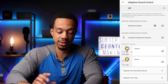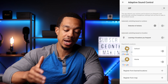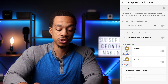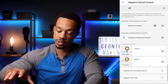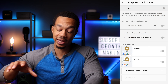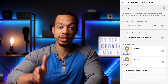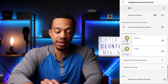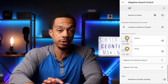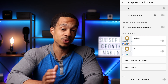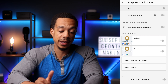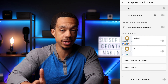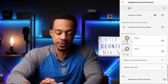The other option is to have the headphones change your ambient sound based on your location. The headphones can actually learn locations that you frequent and learn the settings you use at those locations.